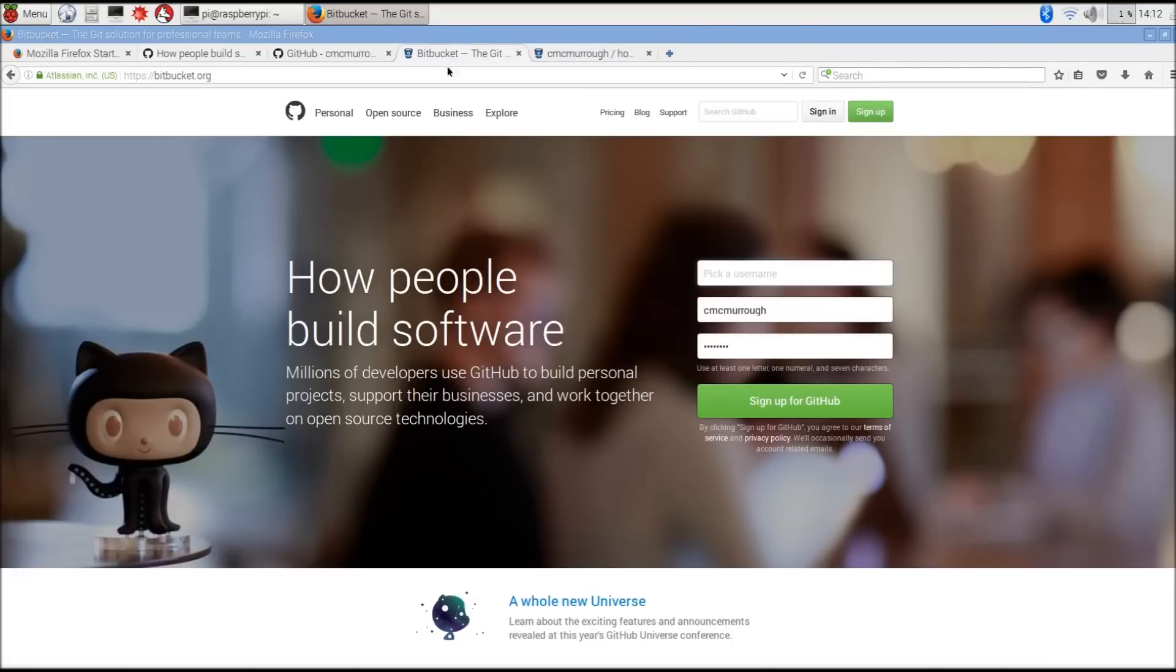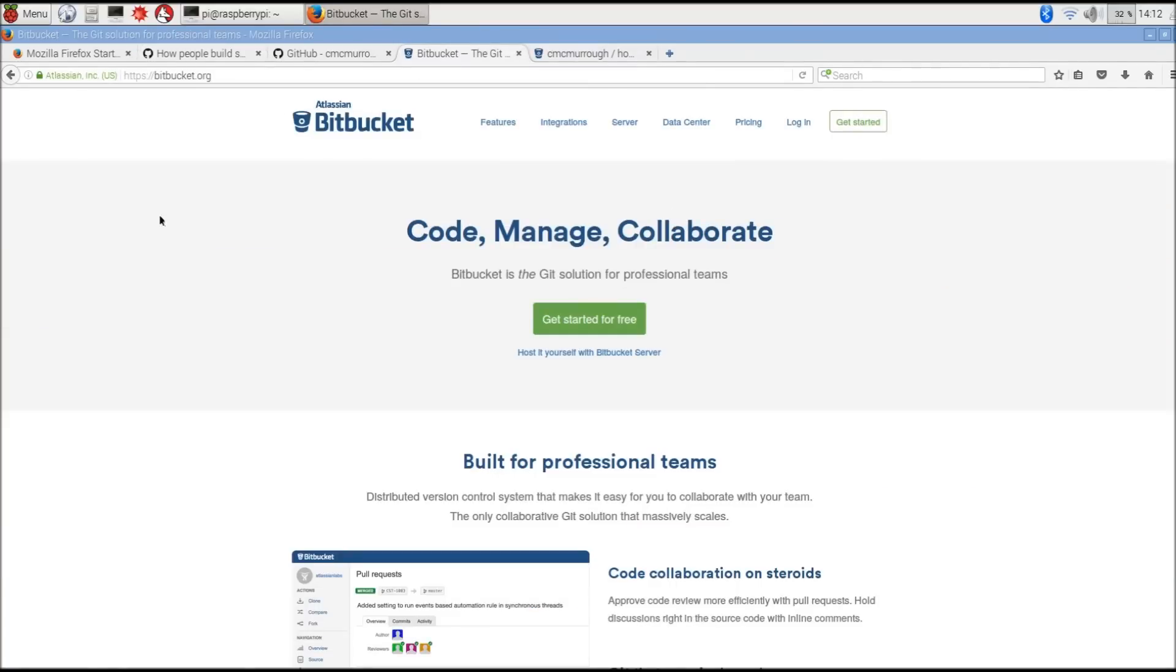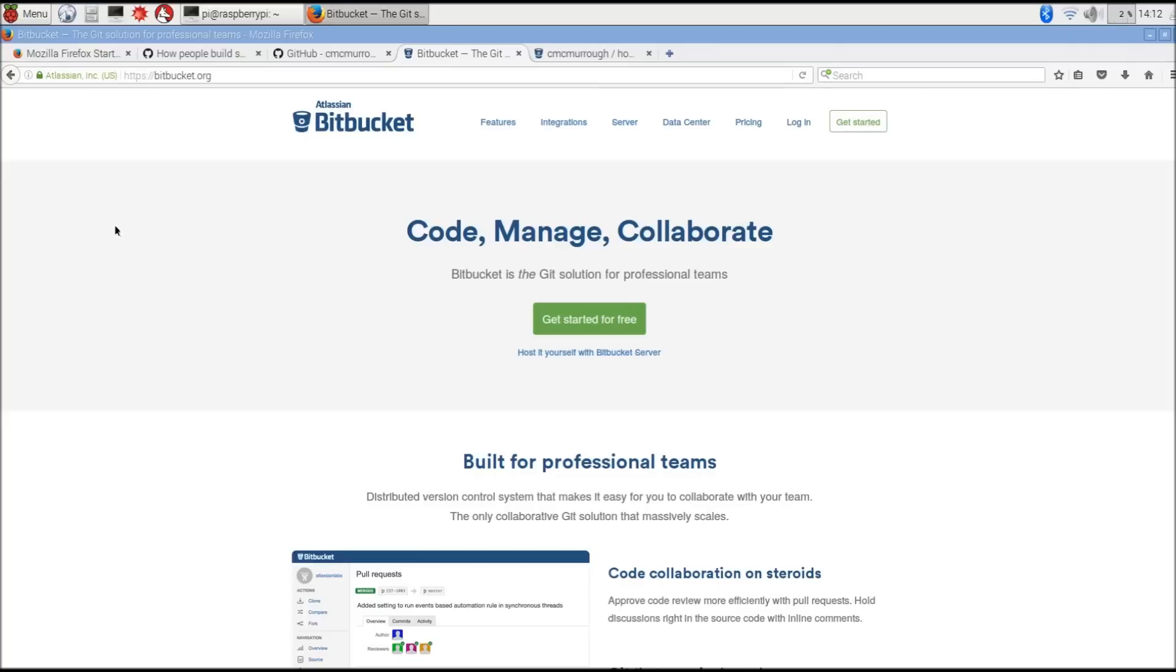Bitbucket, on the other hand, provides a very similar service, but it allows you to have private repositories with a free account. Their pricing model is a little bit different. It's based on the number of collaborators you have, but since a private account generally won't have any collaborators other than yourself, this is probably a better service for managing your own source repositories if you're not collaborating and you want everything to remain private.